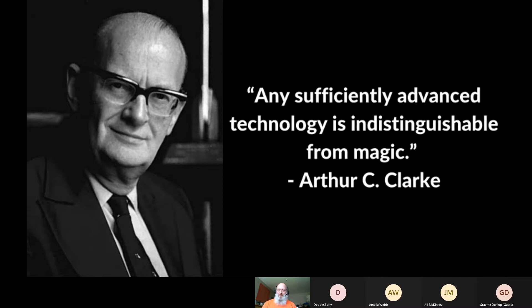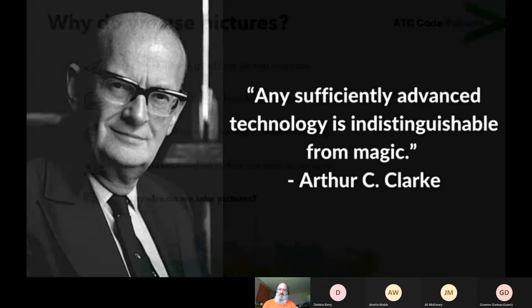I know every one of your teachers will want you to be involved in some kind of coding with some sort of language, and what I really want to do is to get you to have a think about what's actually available and what we can see in the world around us.